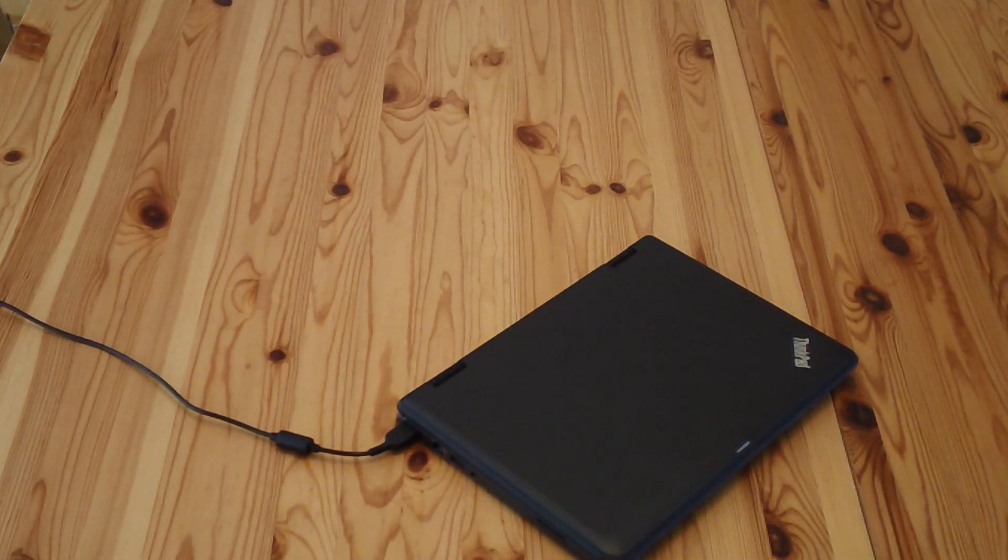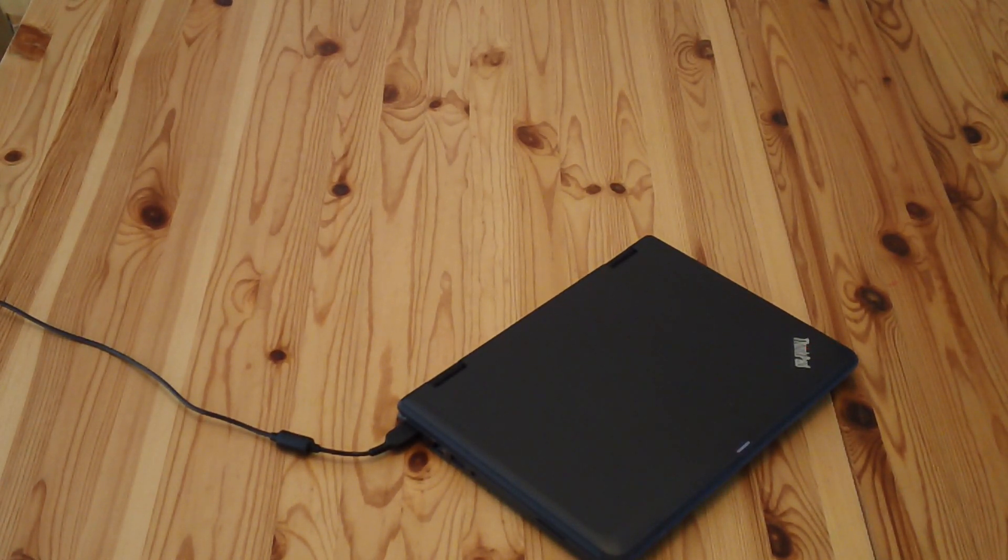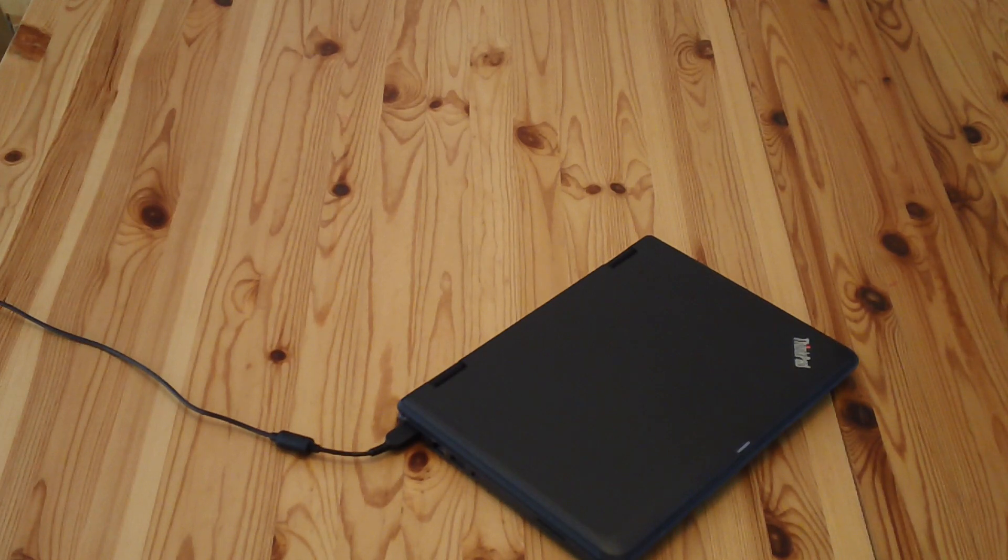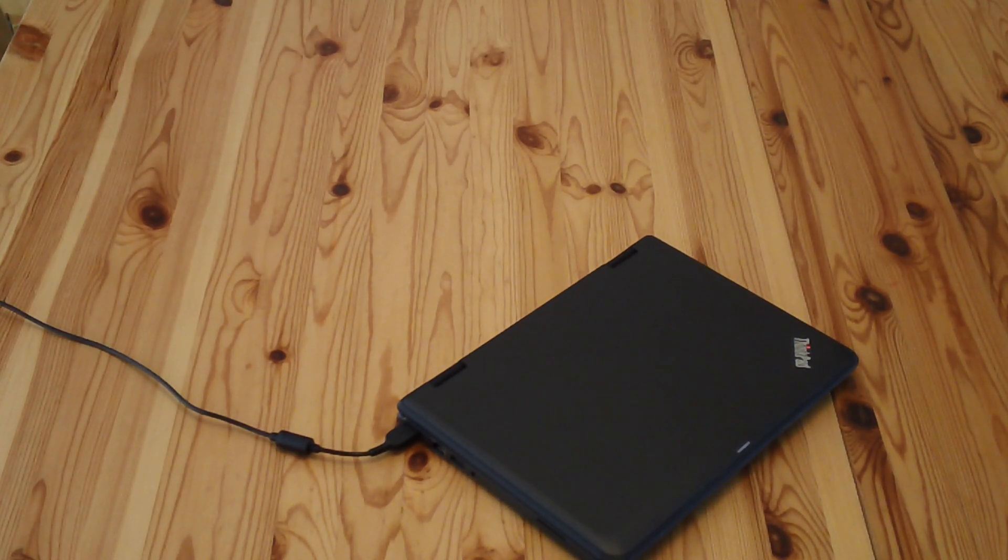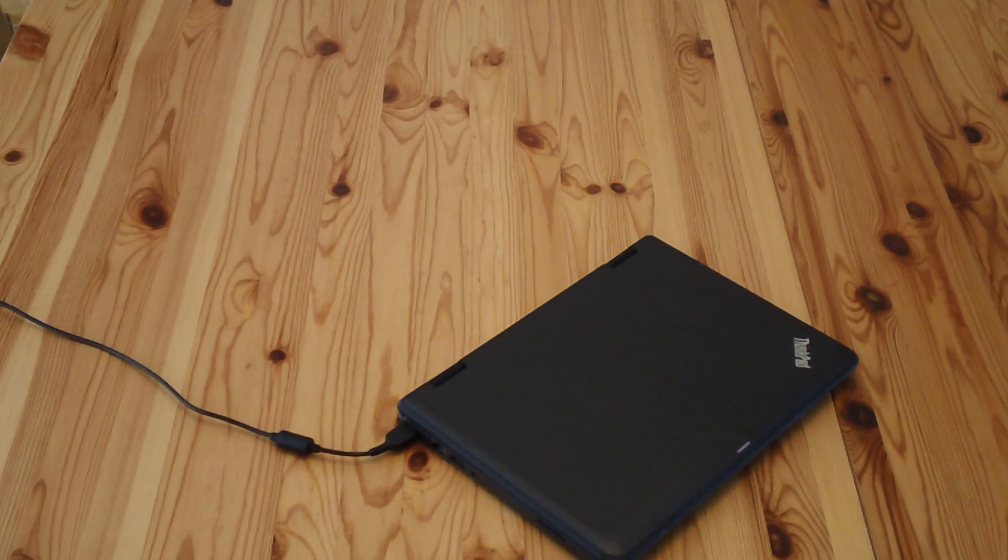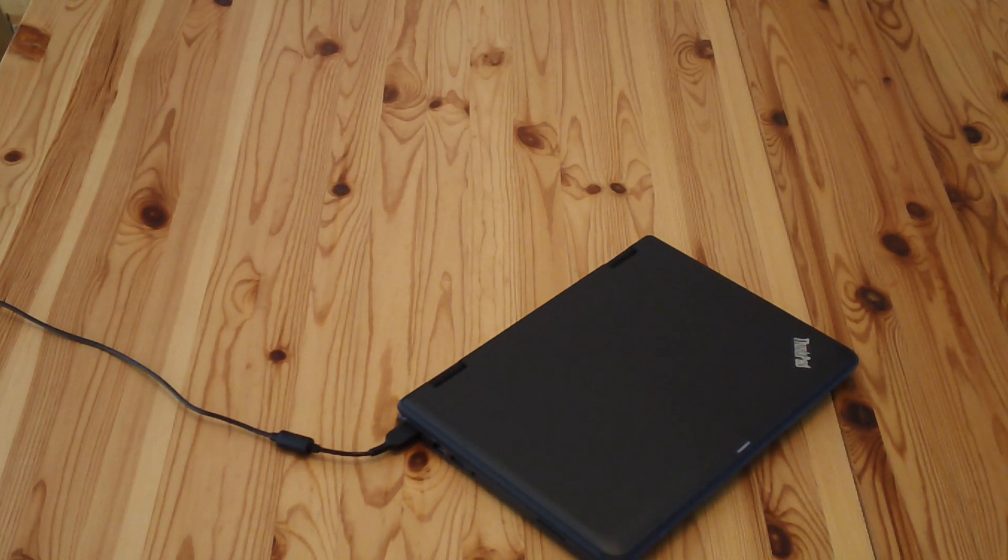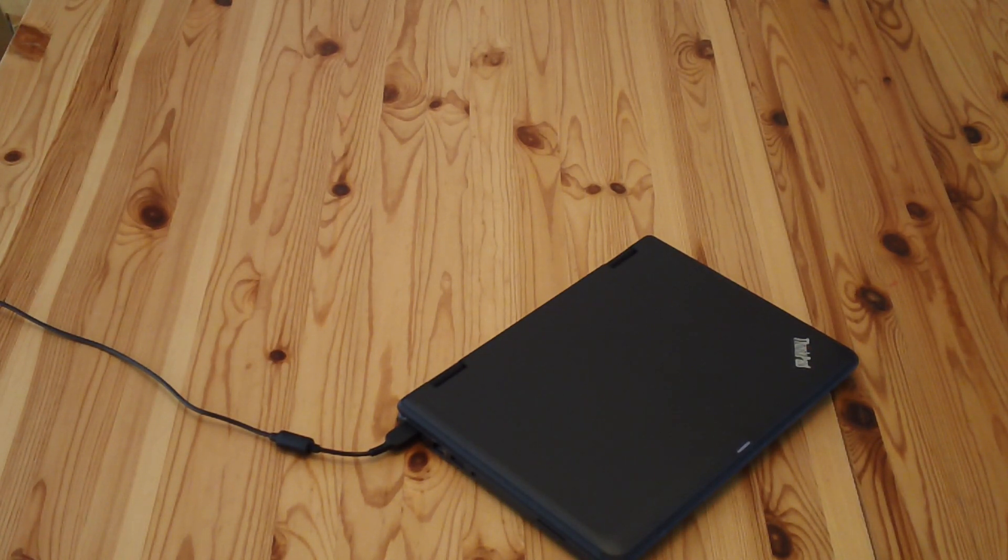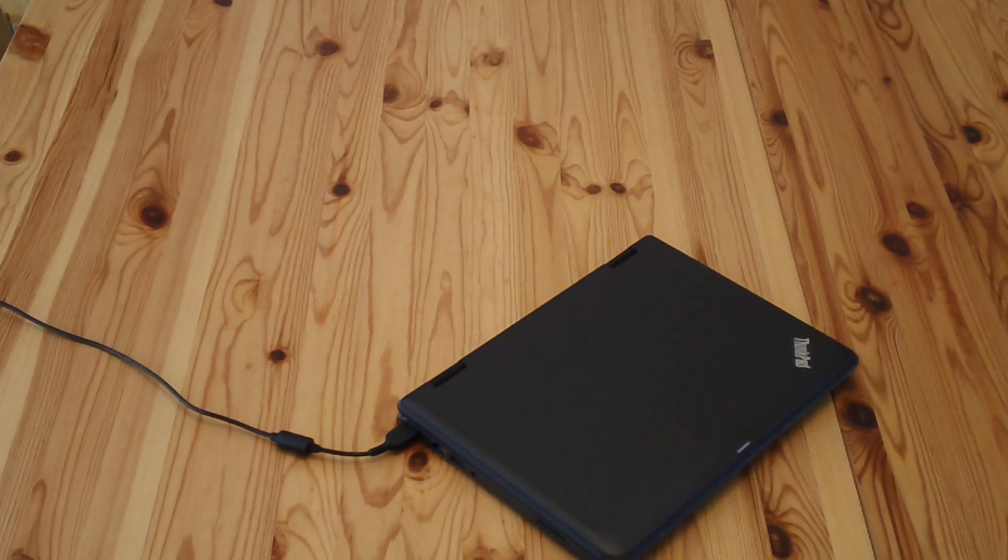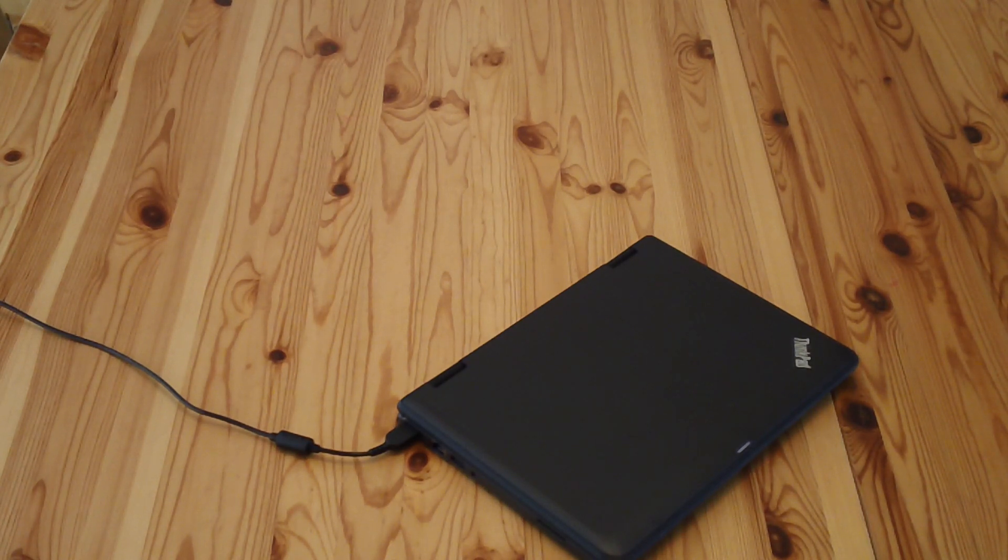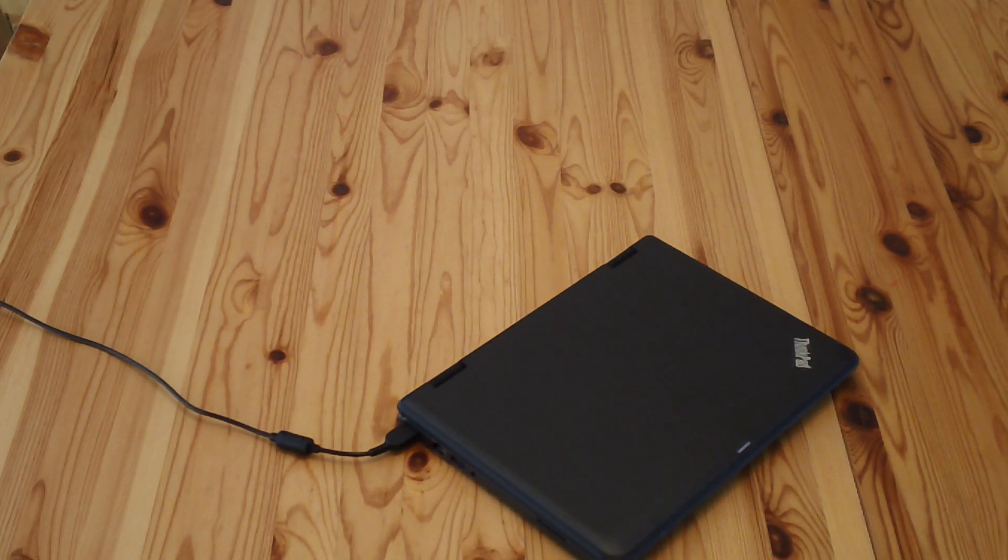This is a follow-on video about the ThinkPad Yoga 11e. This is the same laptop featured in all the previous videos. It originally came with Windows 8, which was then upgraded to 8.1, and now it's been upgraded to Windows 10. So we're going to look at how that affects it.